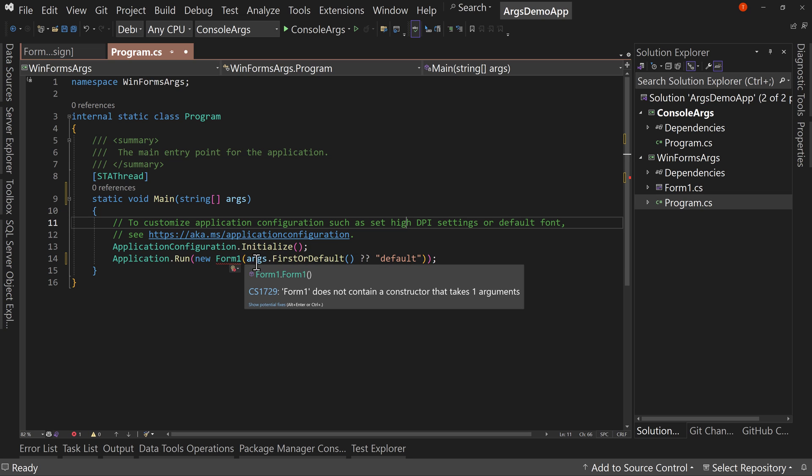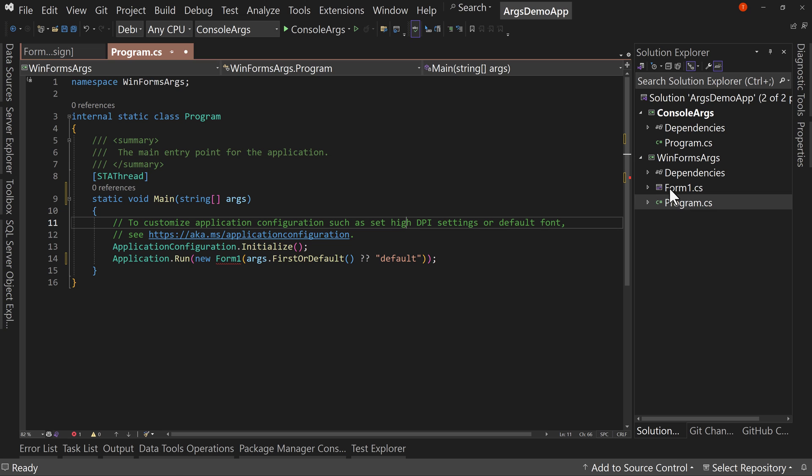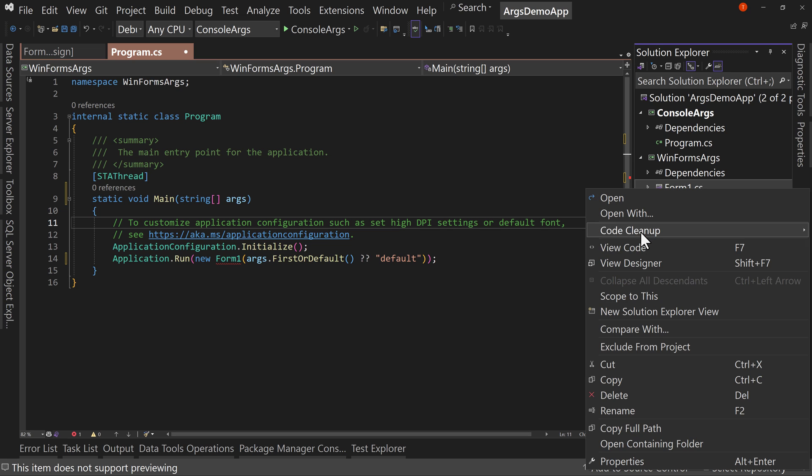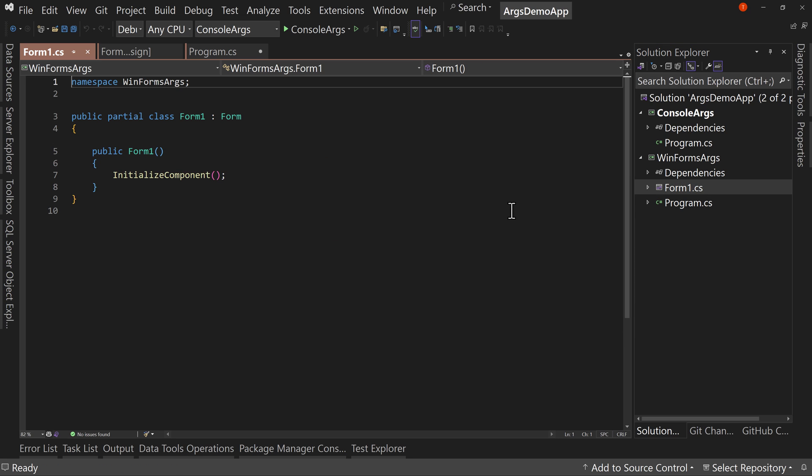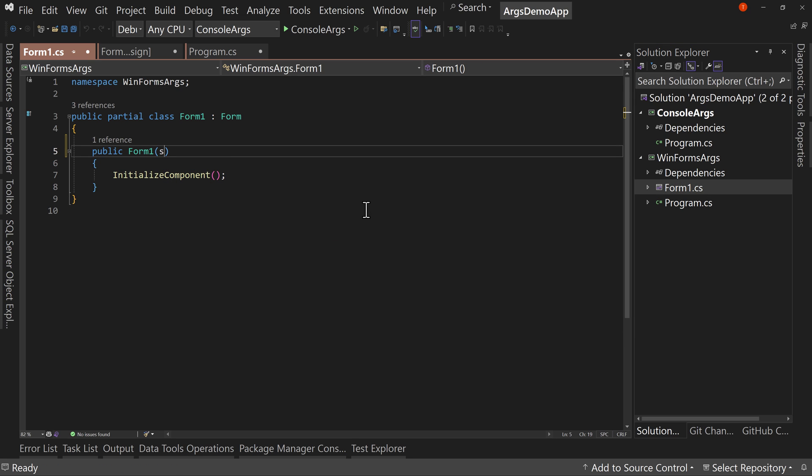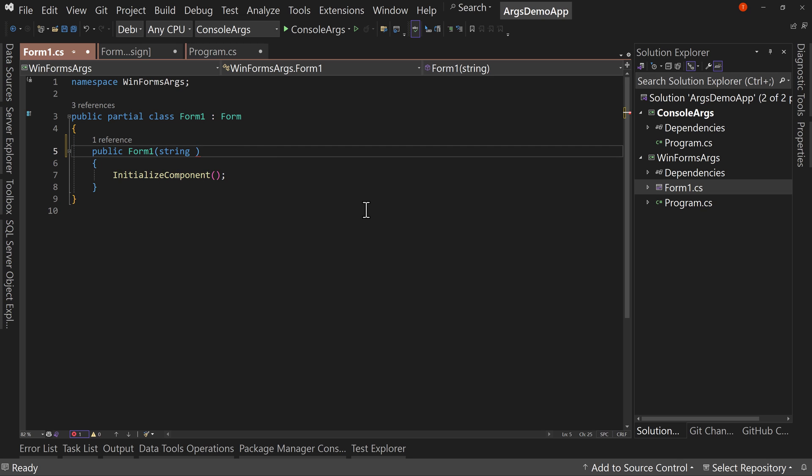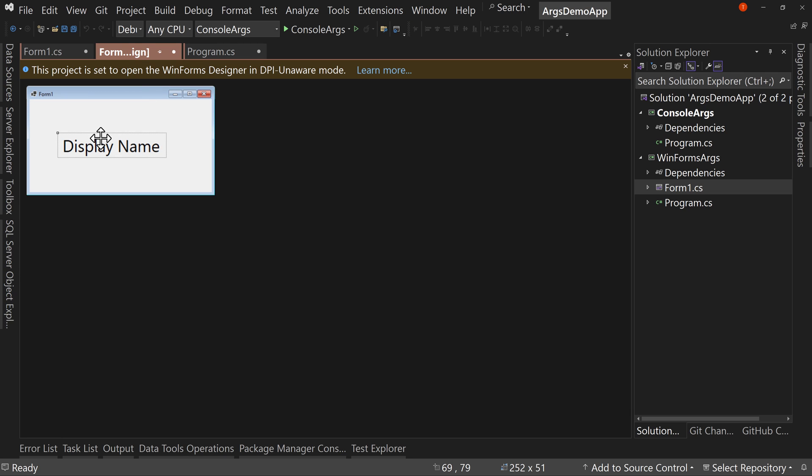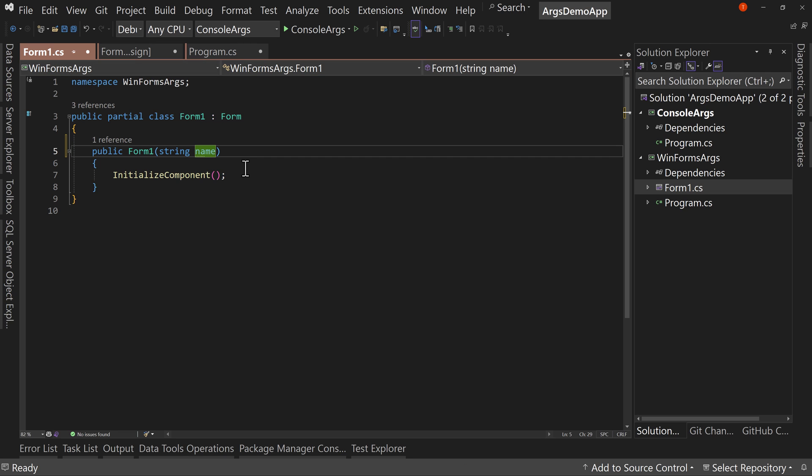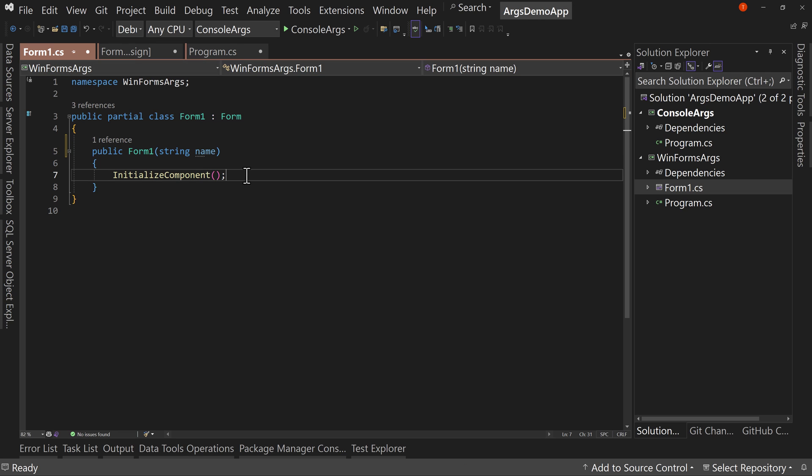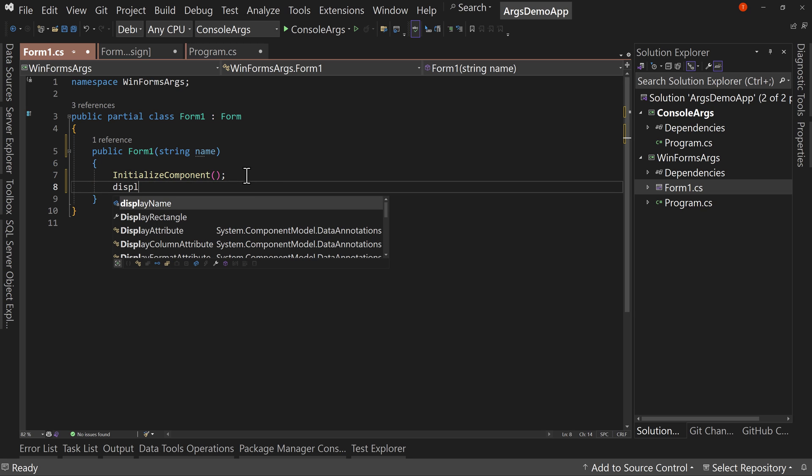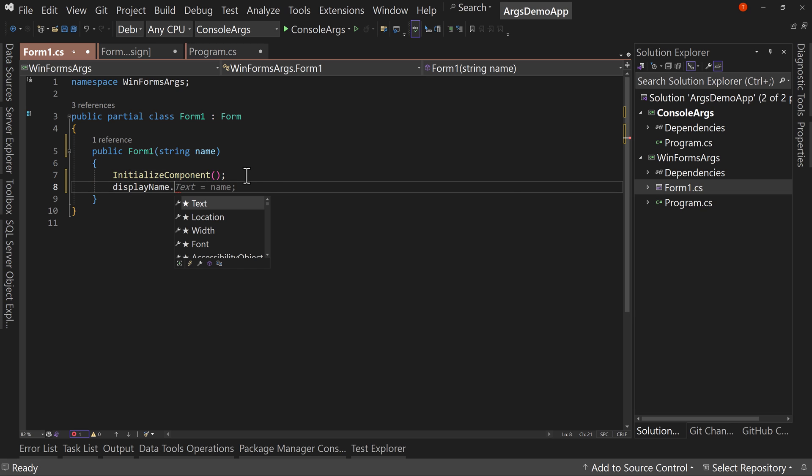So if this is null, which default is null, then we're going to instead pass over default into our form one constructor, which you might say, well, Tim, the form one constructor doesn't have any arguments. Well, it will in just a second. Okay, I'm going to change the form one constructor to have a string and we'll call this name. And I believe on the form, we have this display name called display name. So what we're going to do is say display name dot text equals name.